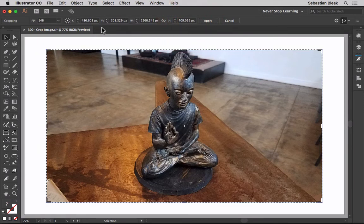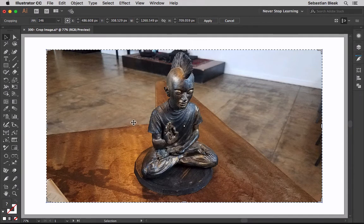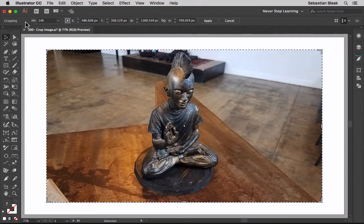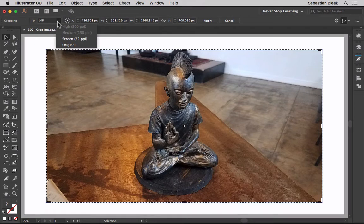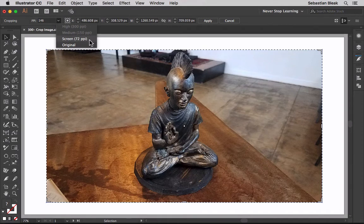Notice the controls change and then we have a new bounding box. Over here at the top starting at the left it says cropping just to let you know what's going on. For PPI you actually have control over the resolution of this image. Currently it's set to 146 but I could drop it down to 72 and I could always go back to my original.